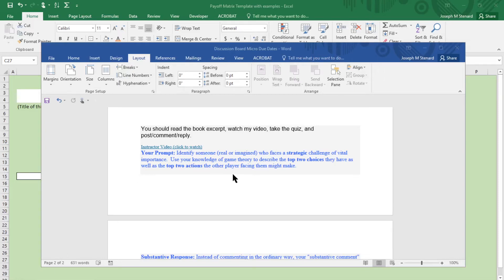Hello everybody, I'd like to help you with the game theory discussion board in this video.